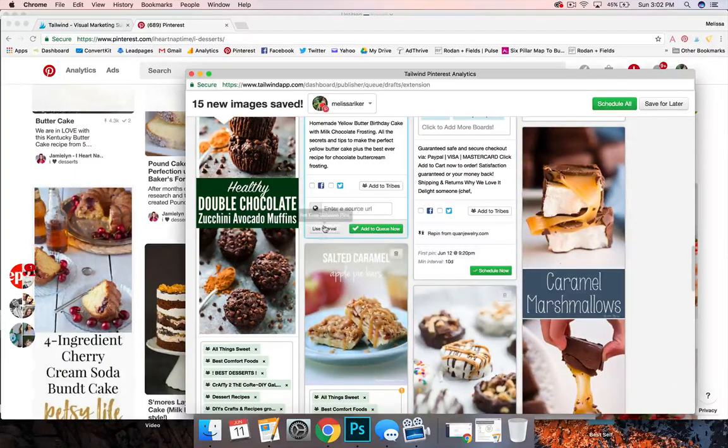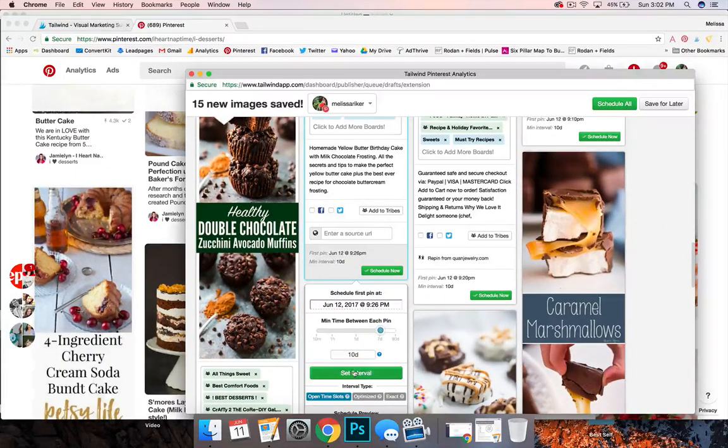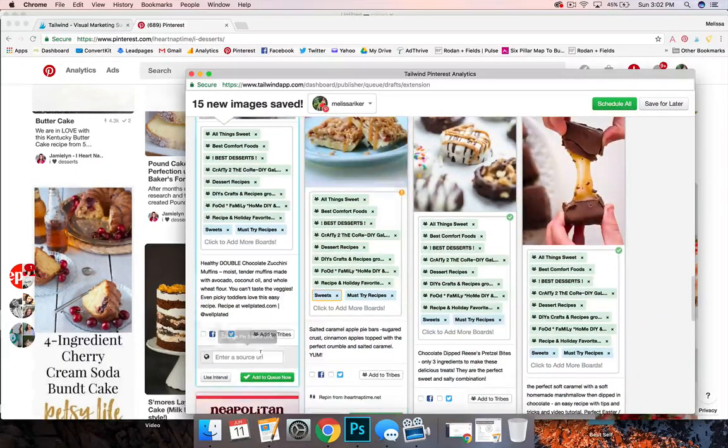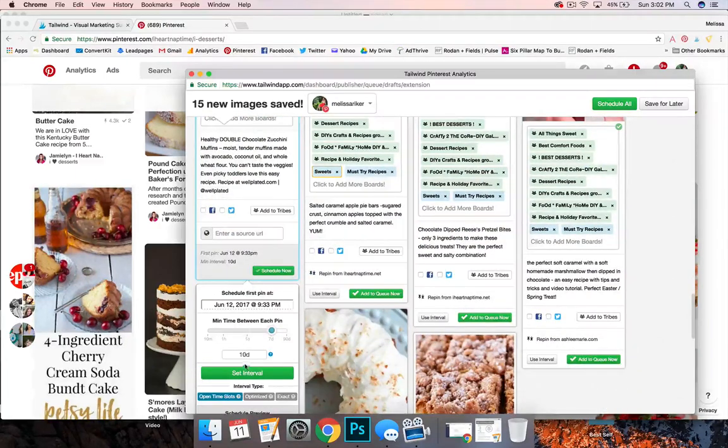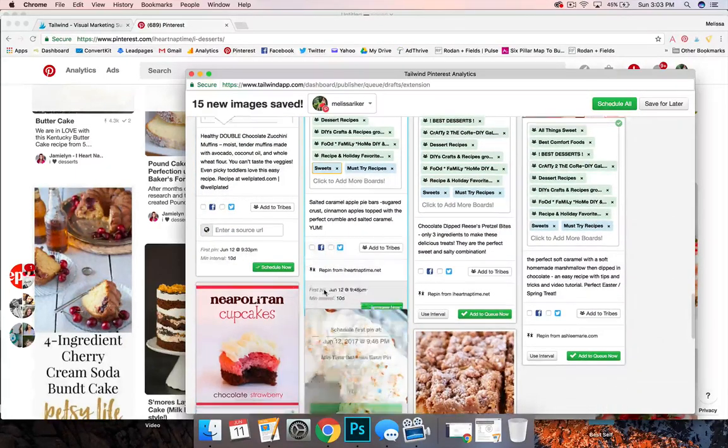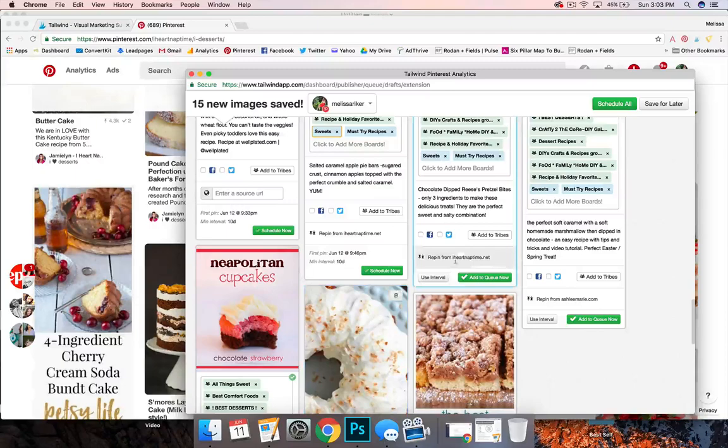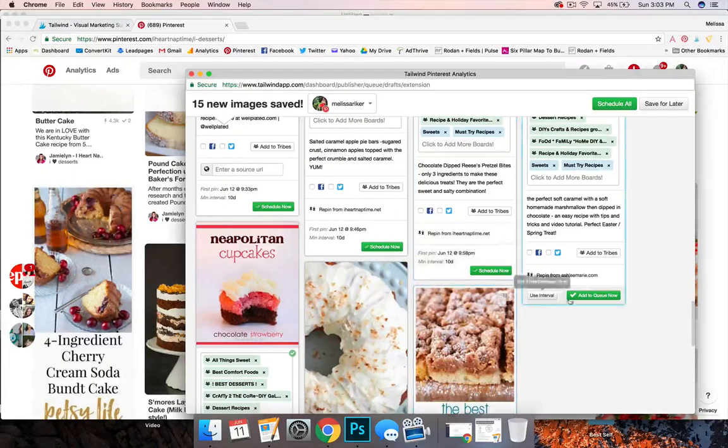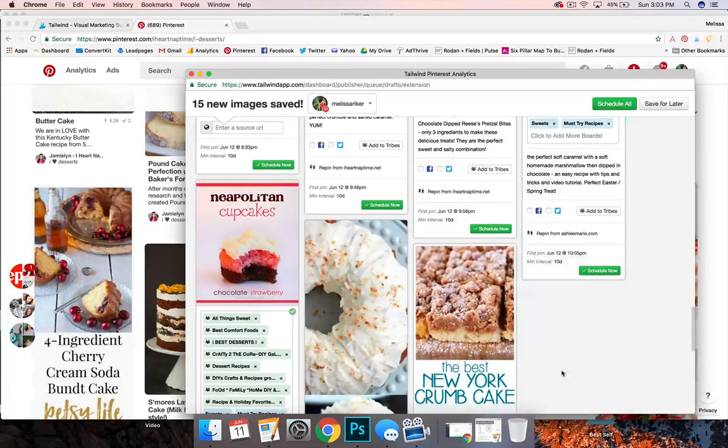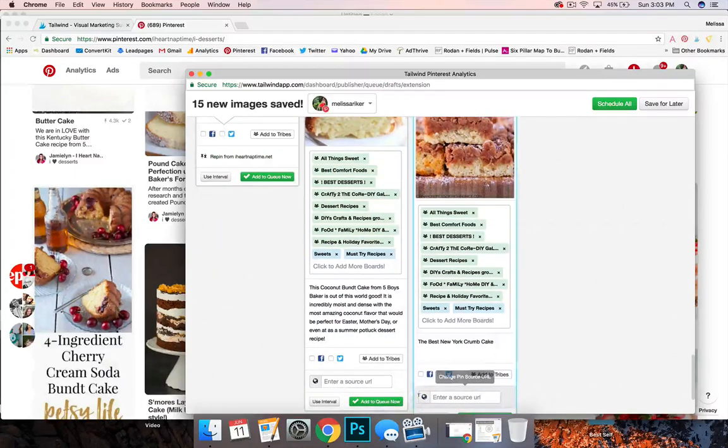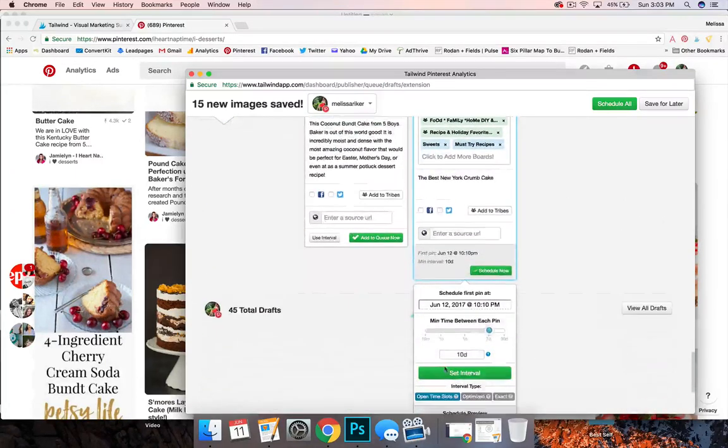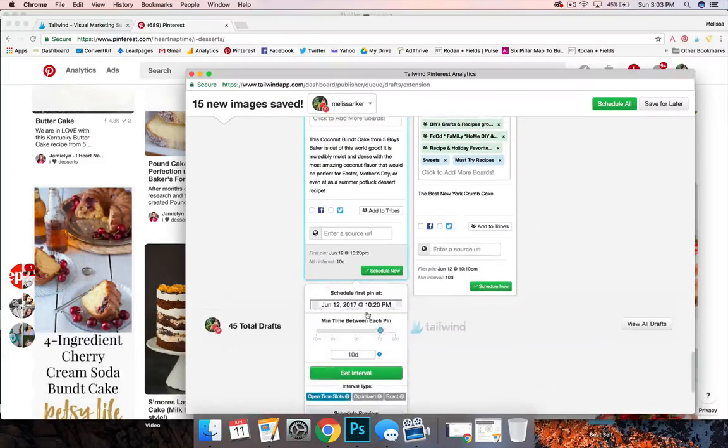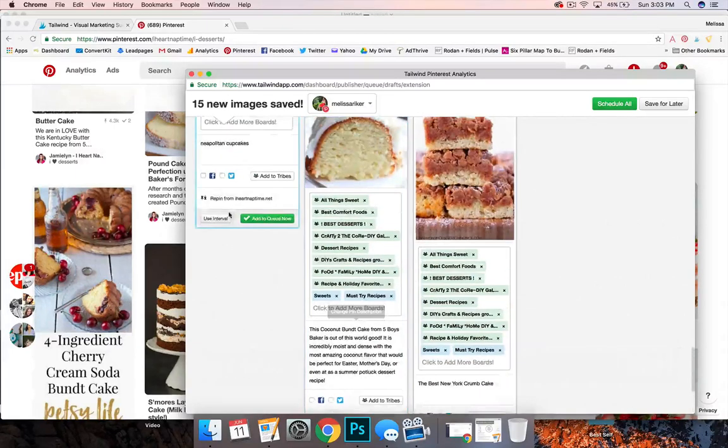But you can see I'm going to be scheduling literally over a hundred pins within a couple minutes because I'm using those sweet boards and I'm doing it all at the same time.